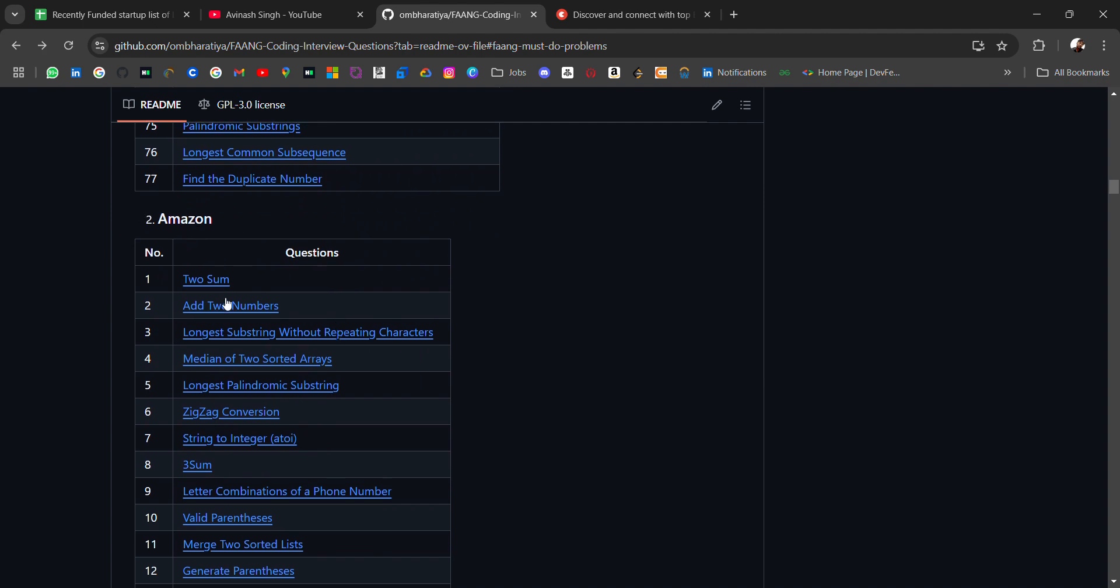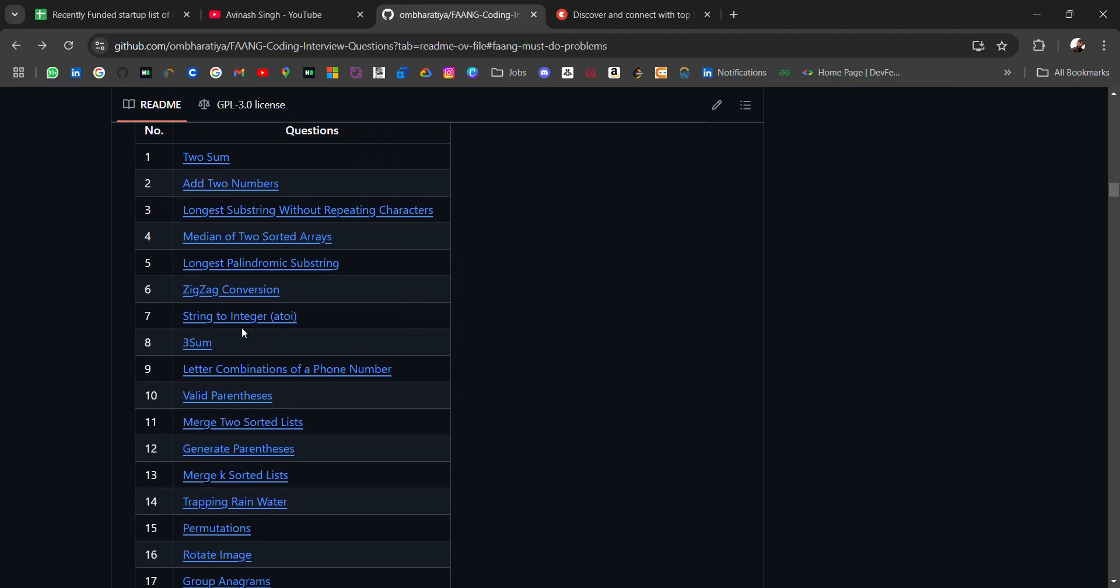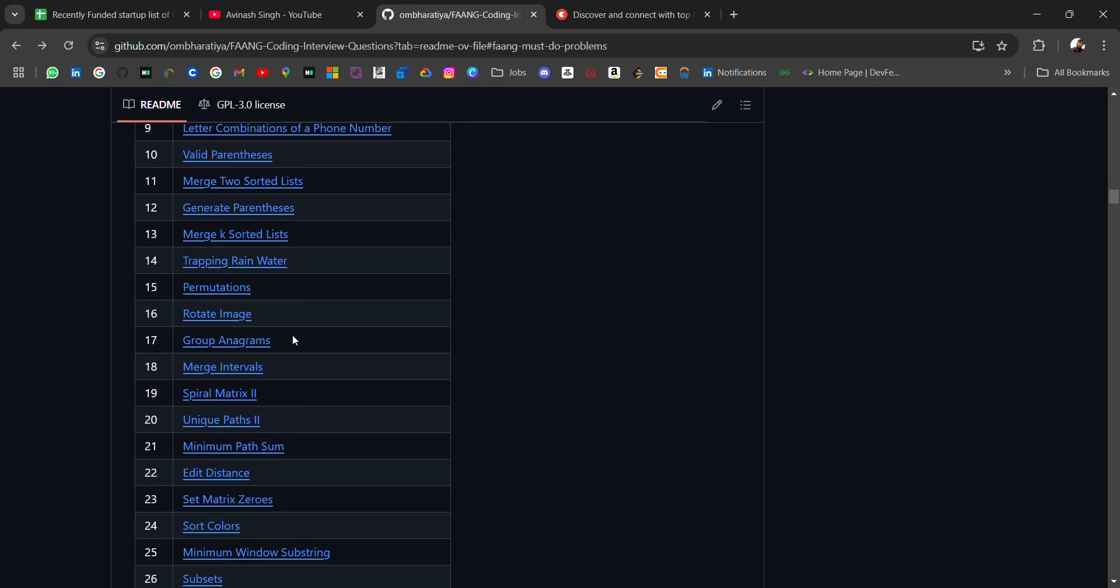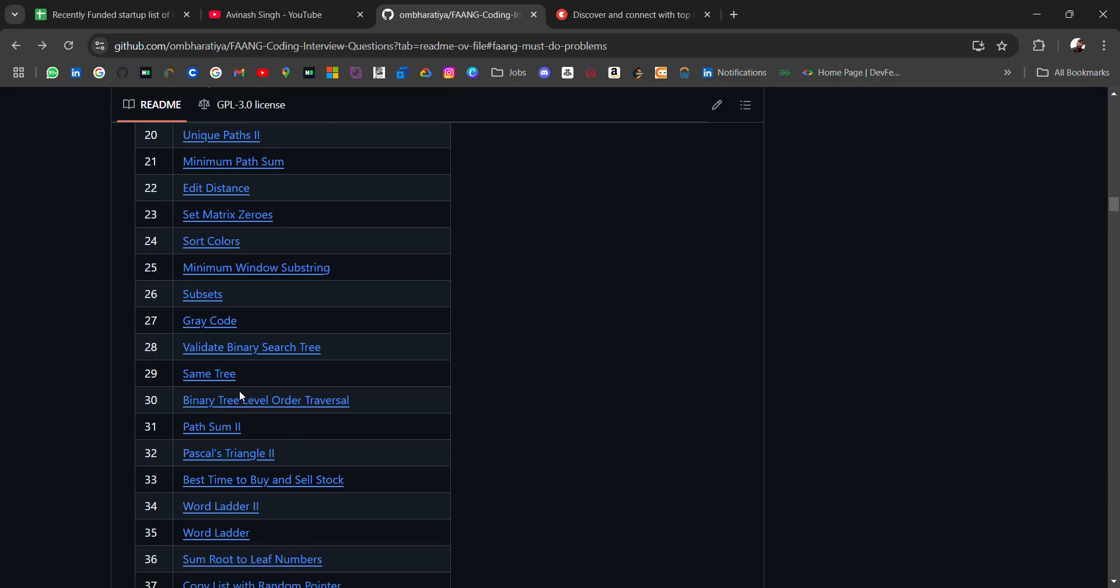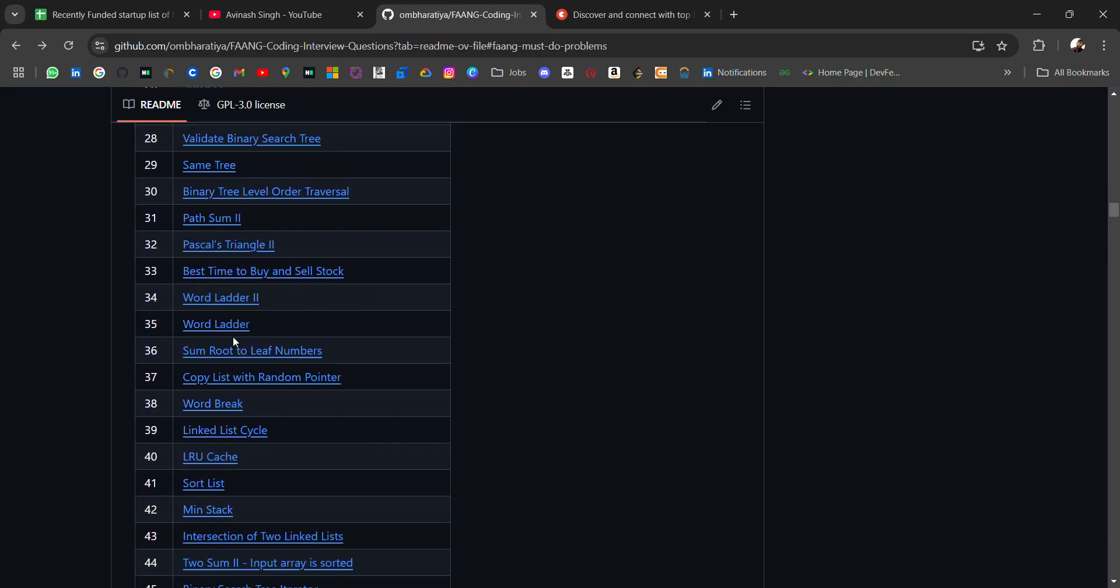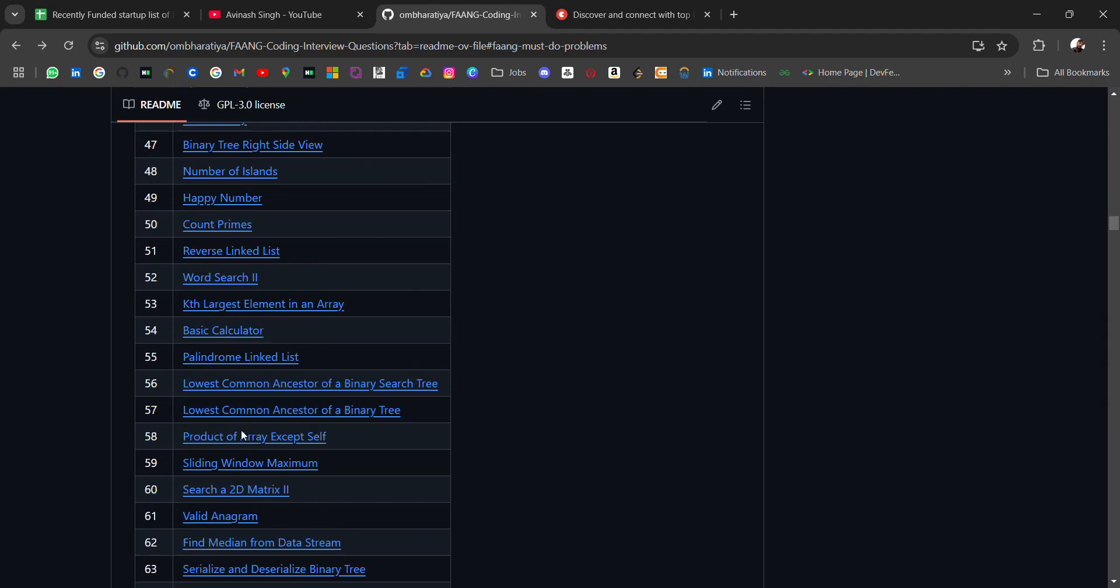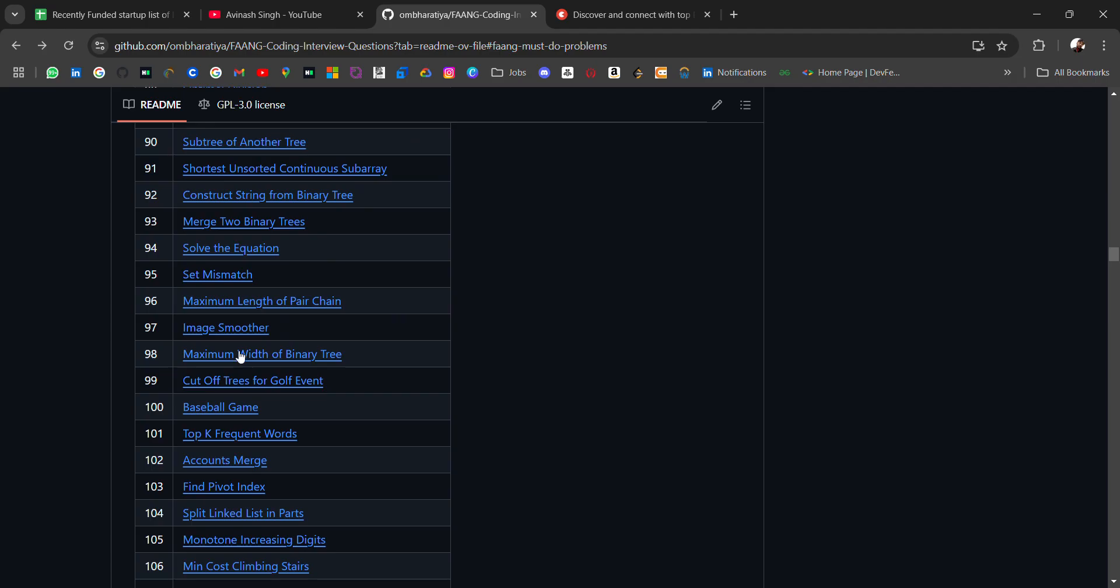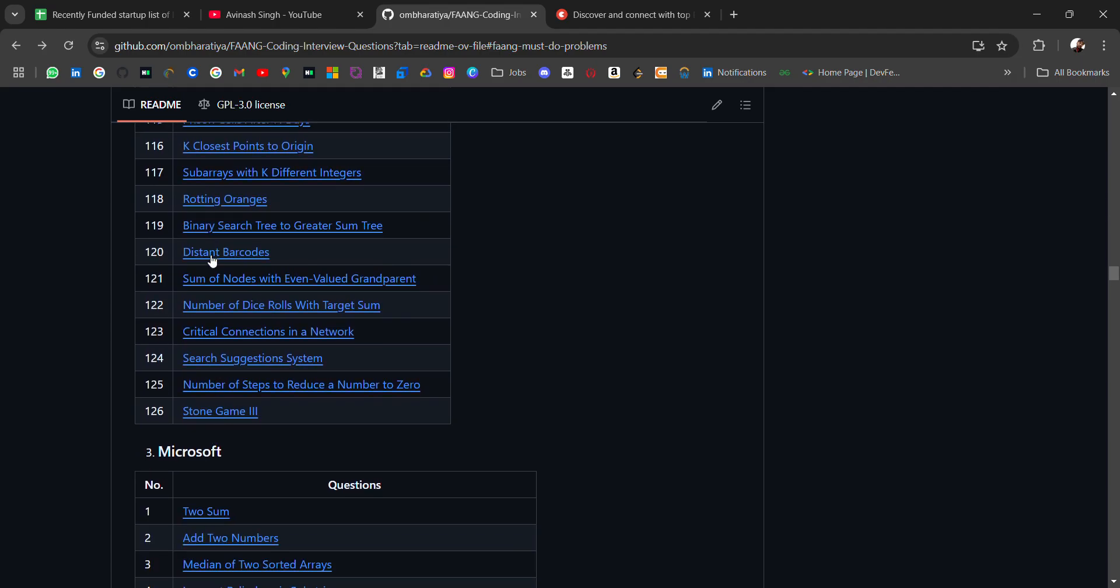These are questions which have been asked in Amazon, so you must do these questions: Same Tree, Binary Tree Level Order Traversal, Word Break, and more. You can practice these questions before sitting for coding interviews of these companies.